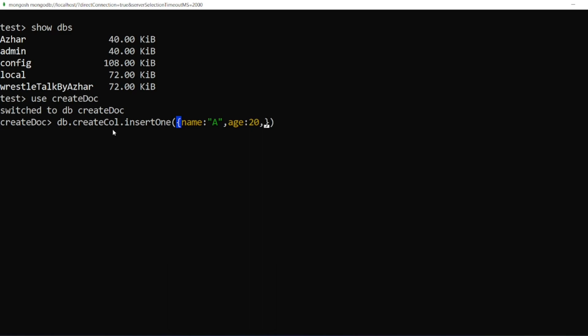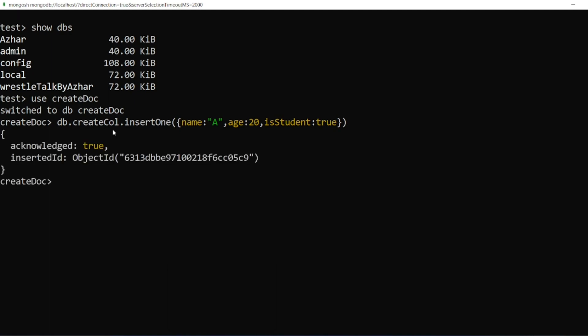If I click on enter, the document is created. So if I want to see, db.createCol.find(), it will find us the same document.